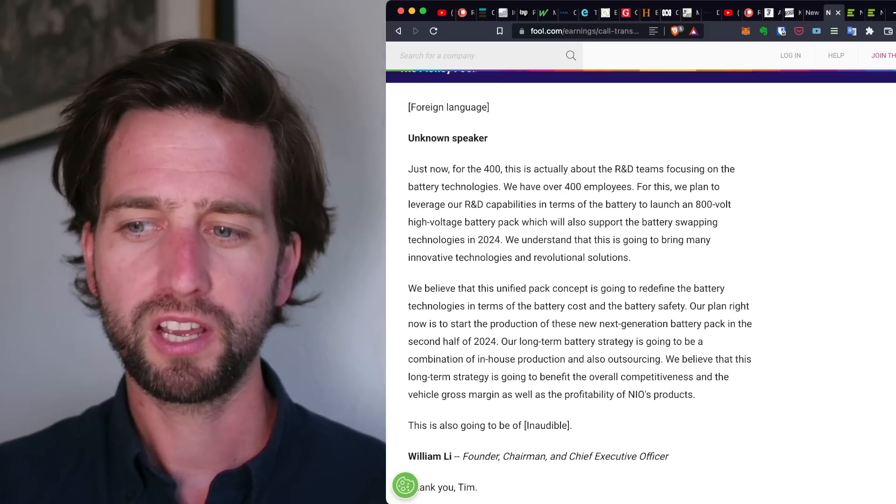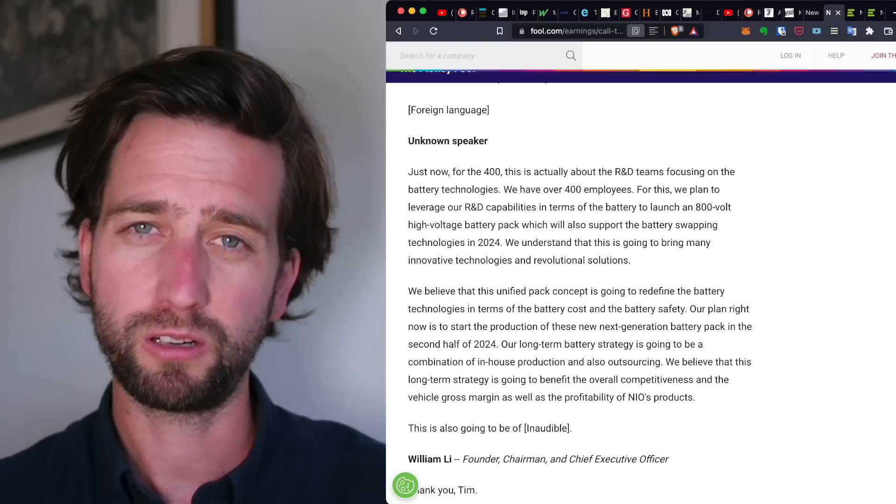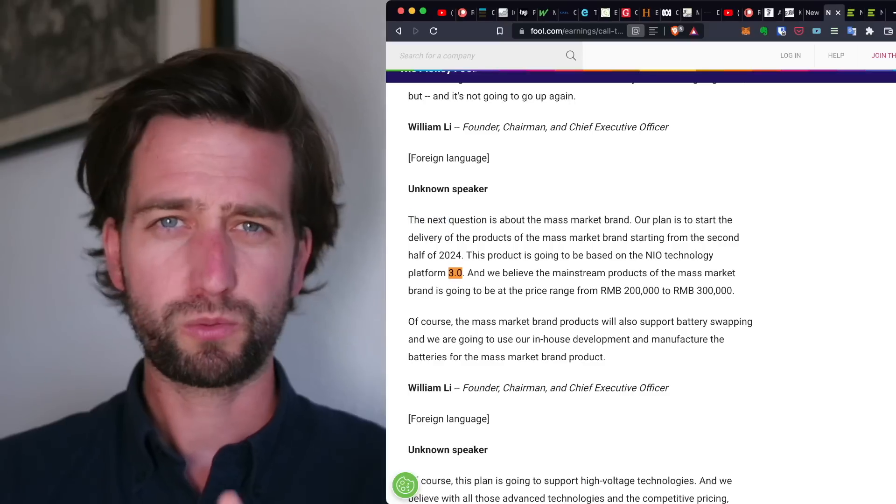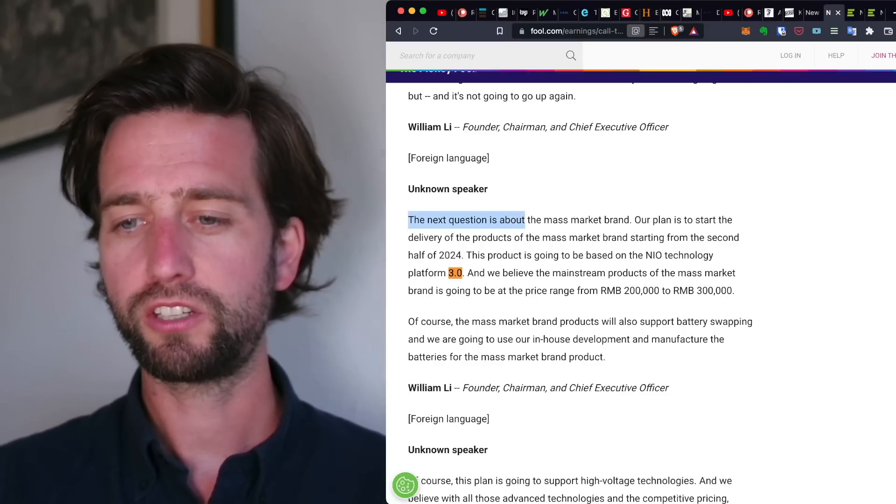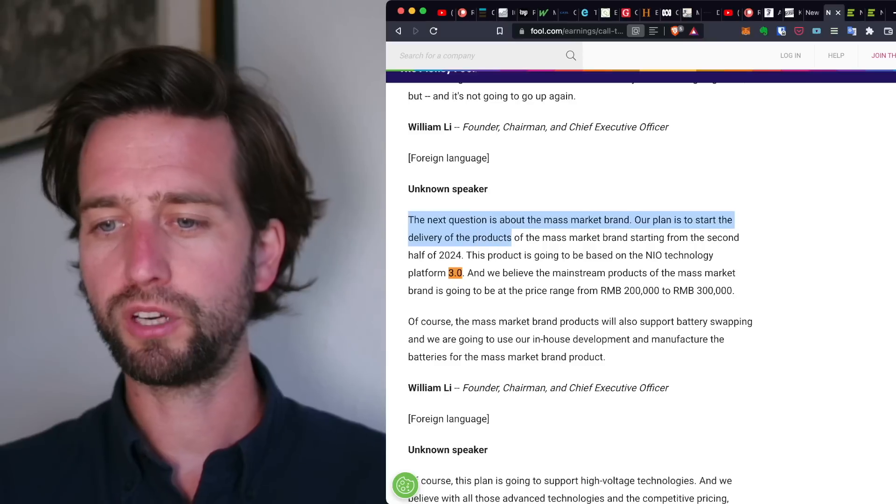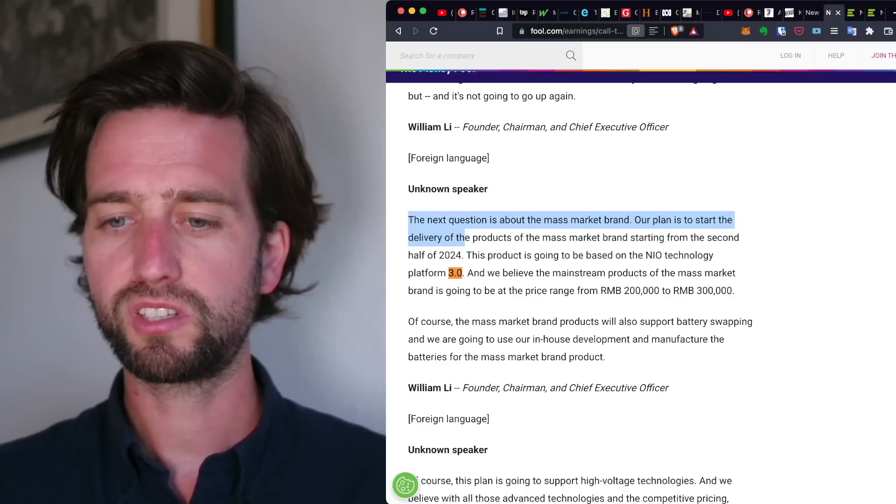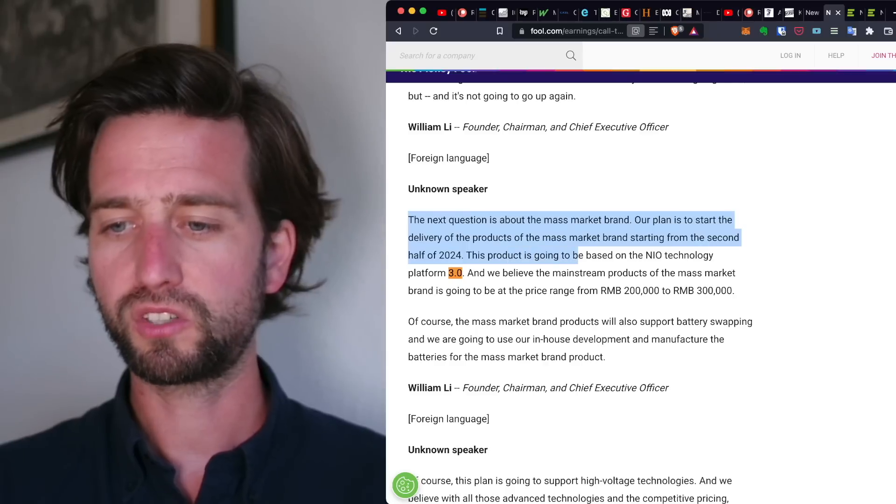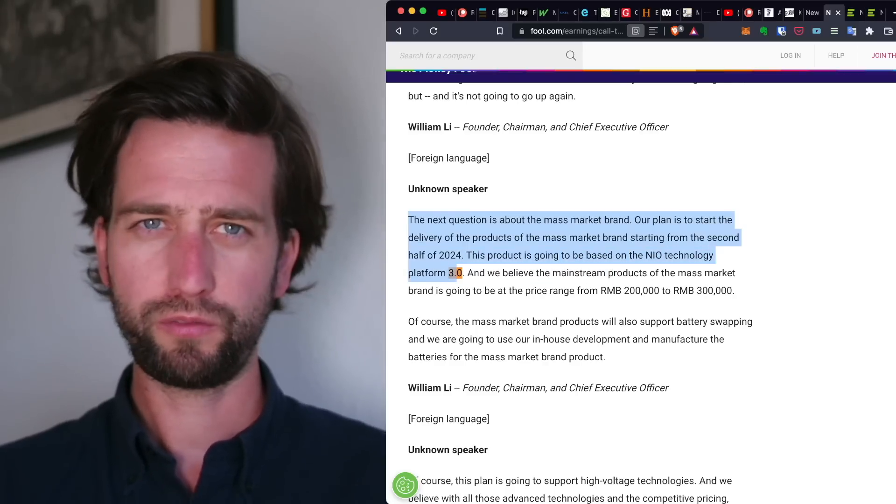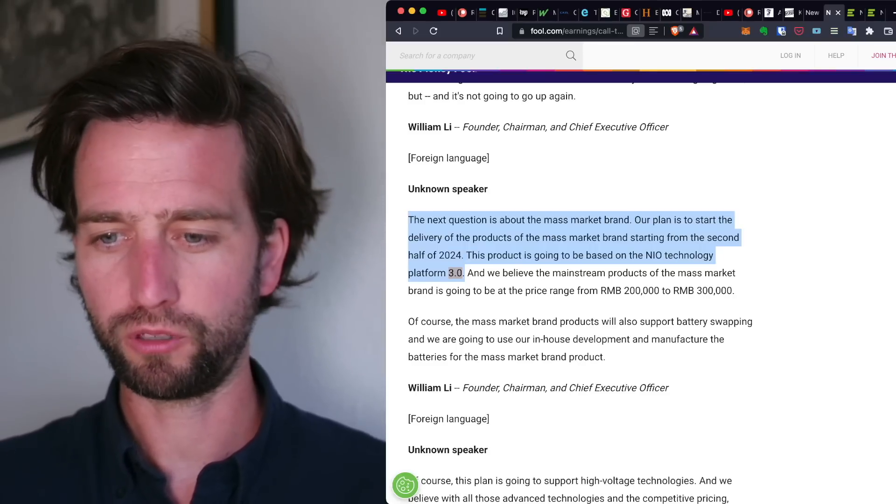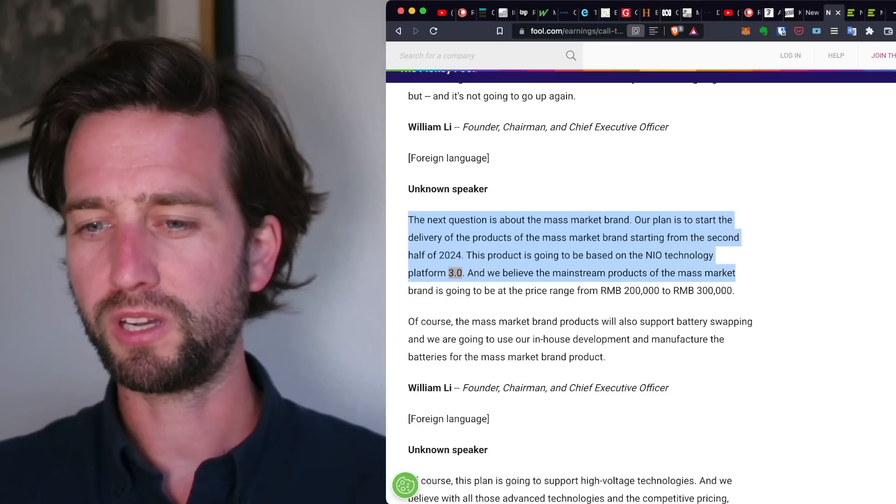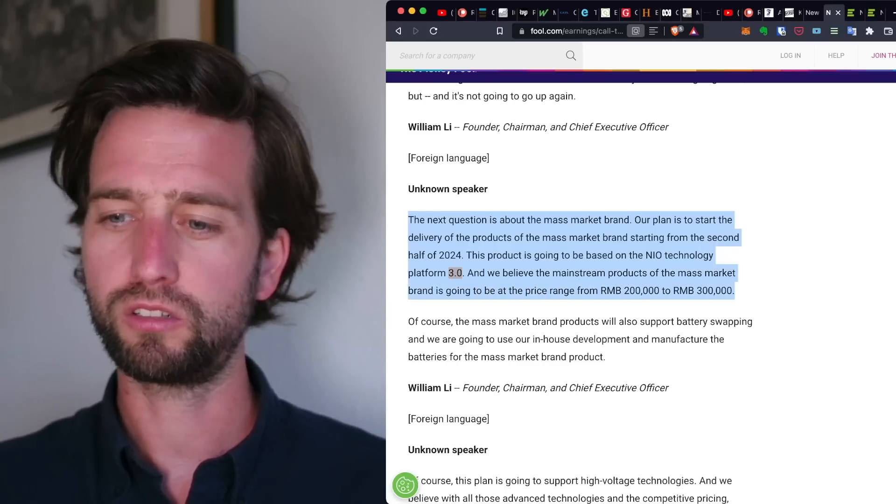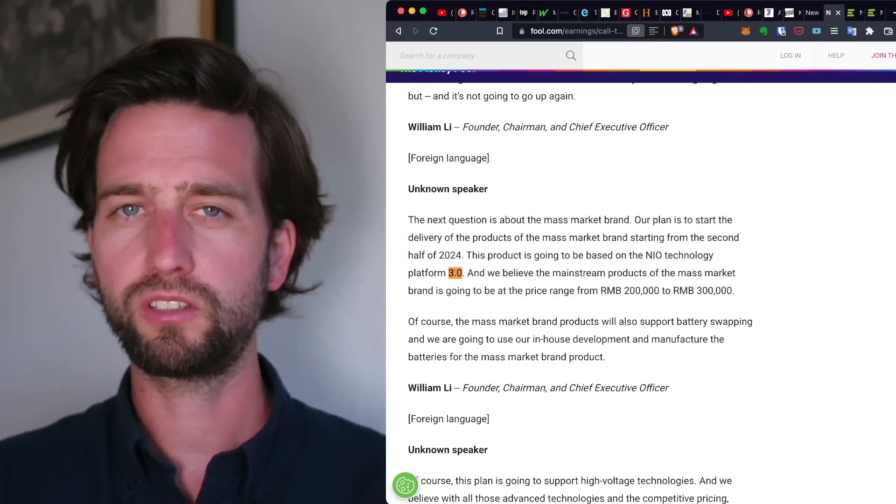So I guess this is stuff which we will be hearing in the upcoming next NIO Day event. Because if you listen to the earnings call, it's also about the next generational platform. The next question is about a mass market brand. Our plan is to start the delivery of the products of the mass market brand starting from the second half of 2024. The product is going to be based on the NIO Technology Platform 3.0, the next generational platform. And we believe the mainstream products of the mass market brand is going to be priced around 200,000 to 300,000 RMB.